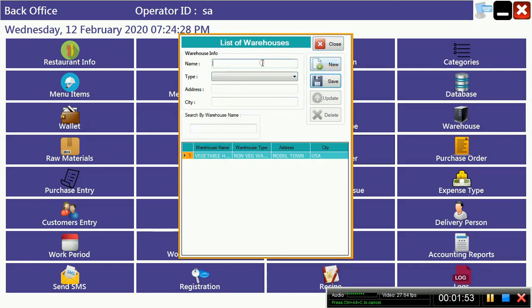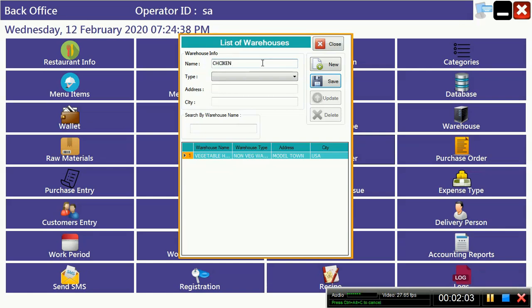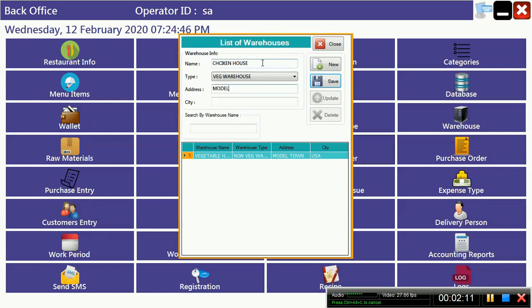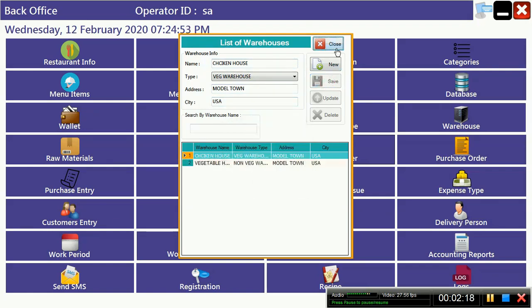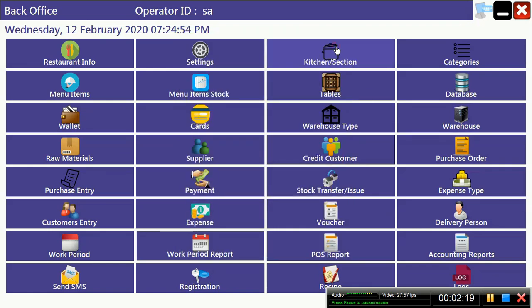Now you can make another one, suppose non-veg. Suppose chicken house, and you have to enter an address. Now after making your warehouse systems or warehouse type, we have to create our raw material.